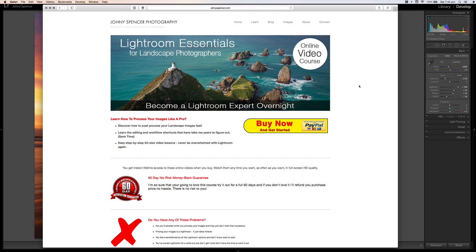Hey guys, Johnny here from johnnyspencer.com and today I'm going to show you through the histogram in the develop module in Lightroom 5.